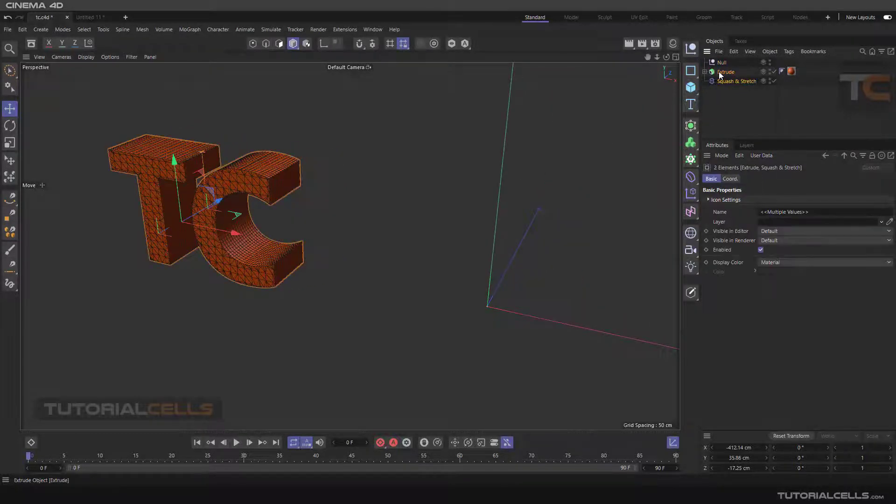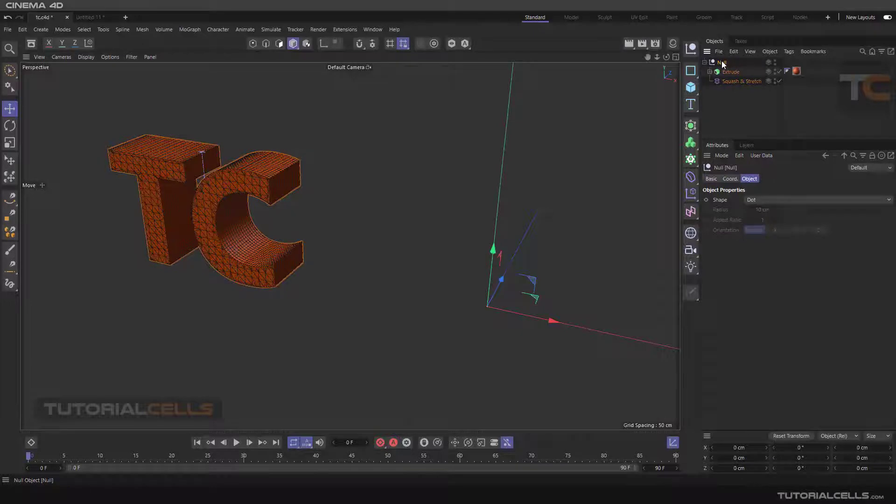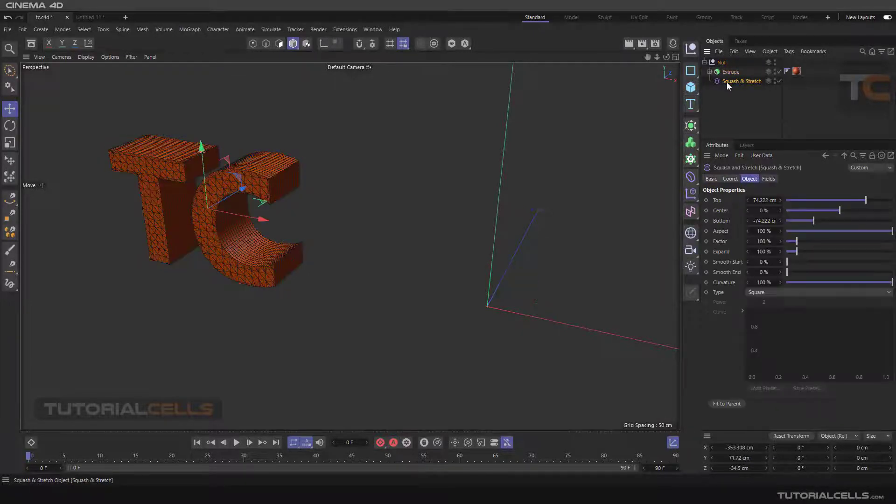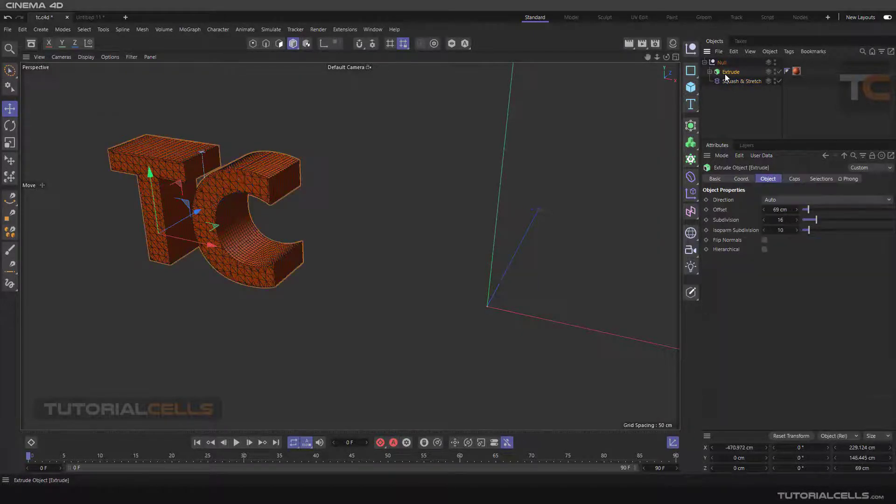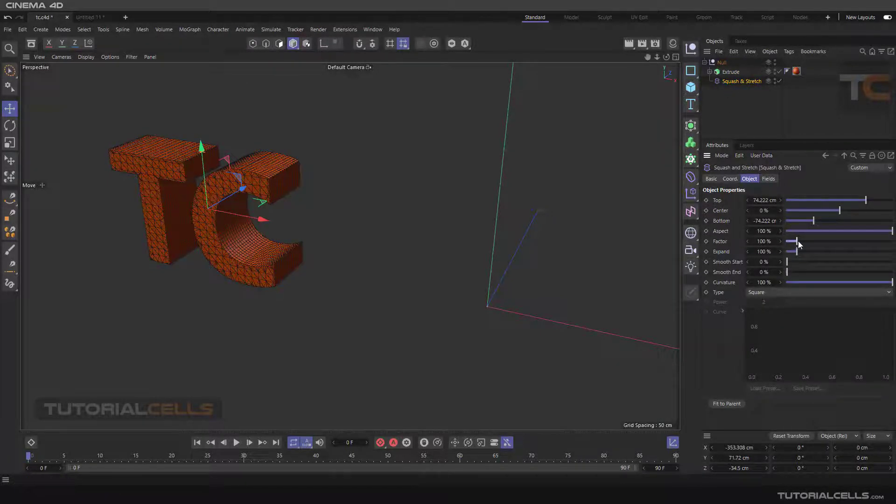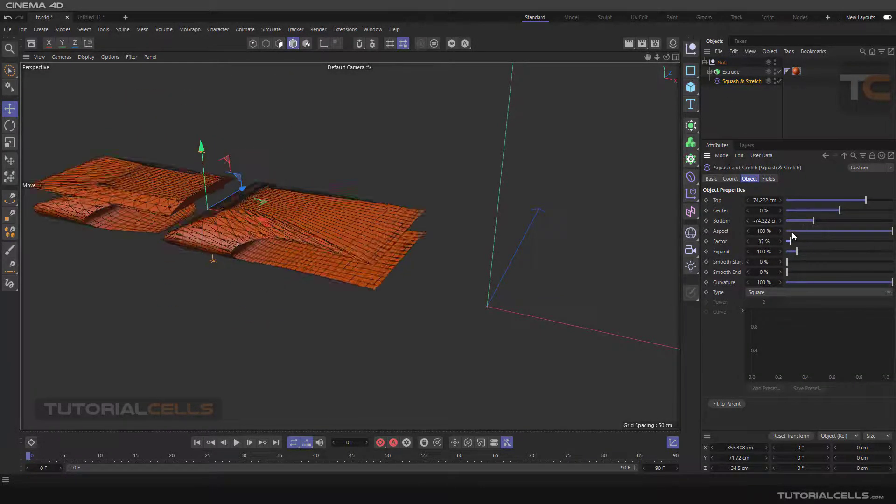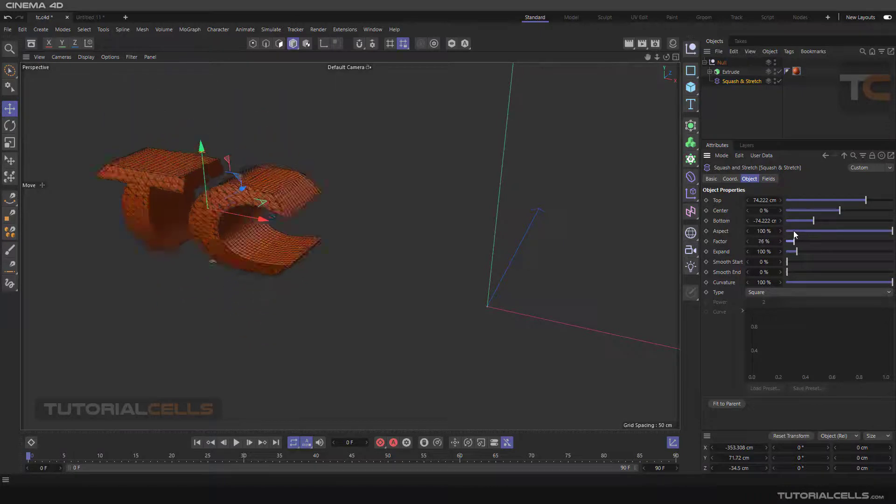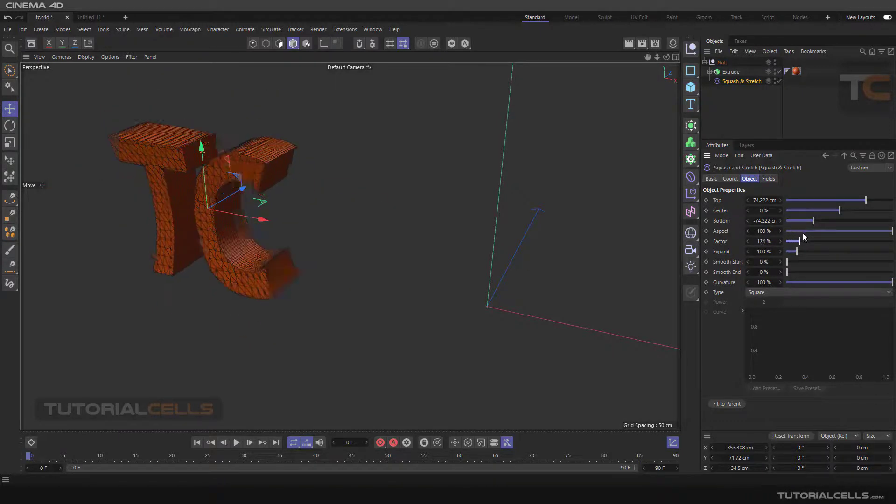And put both of them under the null object. In this situation if the deformer and the object are beside each other, the deformer is assigned to that object. As you can see you can change the factor and that is nice.